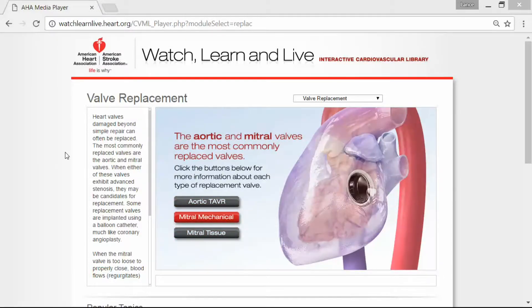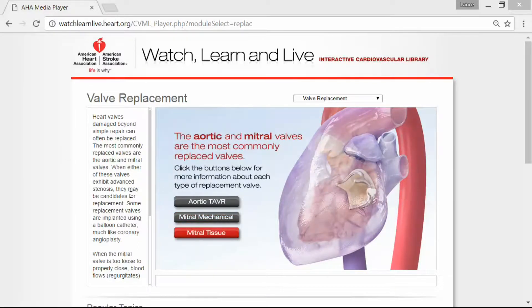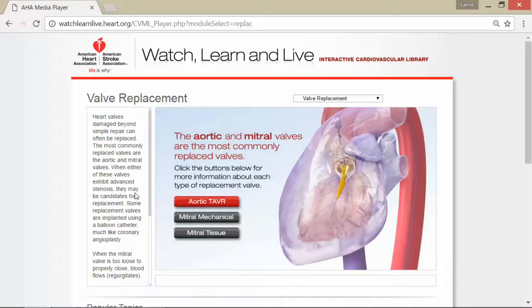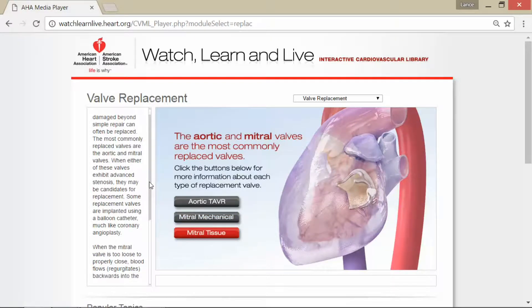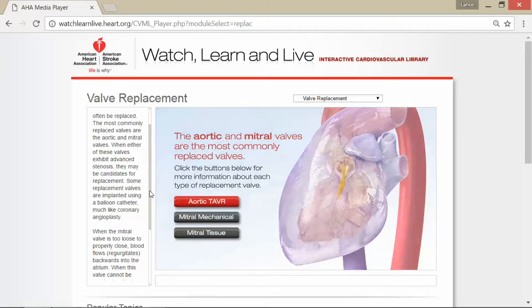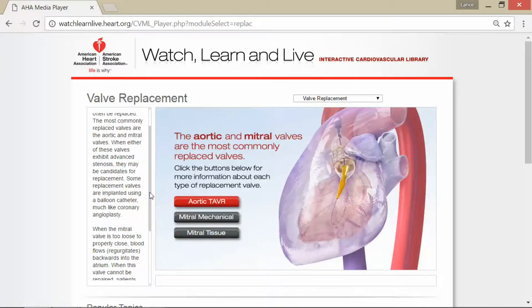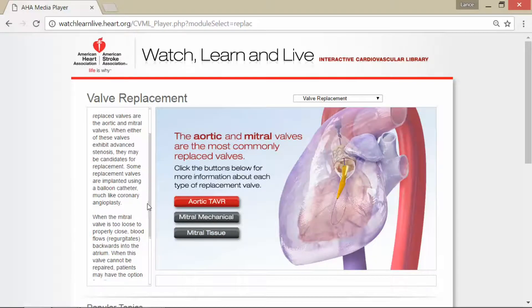Heart valves damaged beyond simple repair can often be replaced. The most commonly replaced valves are the aortic and mitral valves. When either of these valves exhibit advanced stenosis, they may be candidates for replacement, and some replacement valves are implanted using a balloon catheter, much like coronary angioplasty.